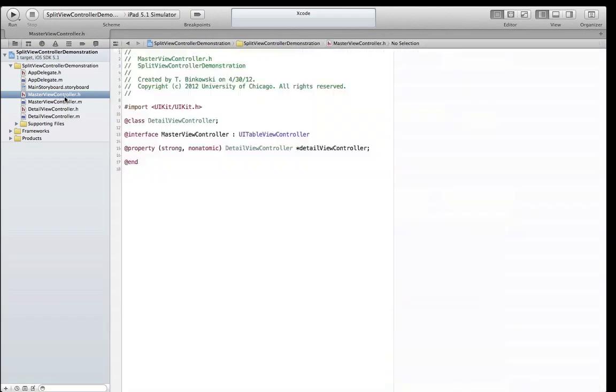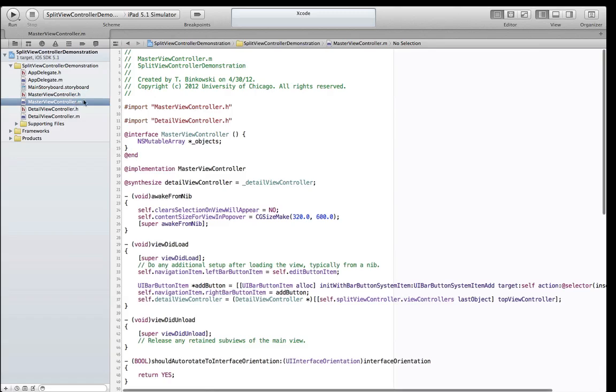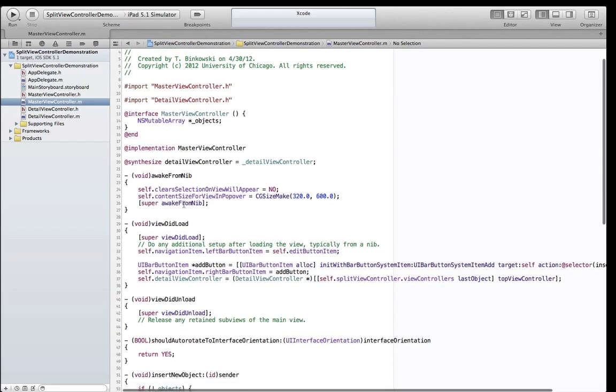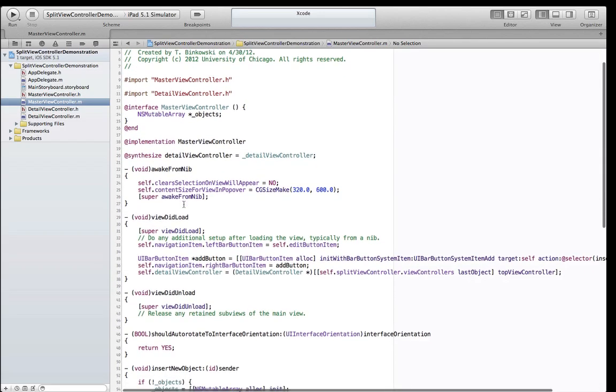Moving on to the master view controller, we see that it has a single property called detail view controller. This will allow us to keep a reference and pass messages to the detail view controller.